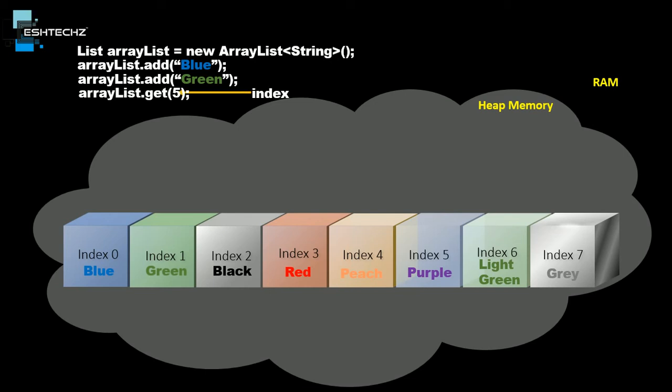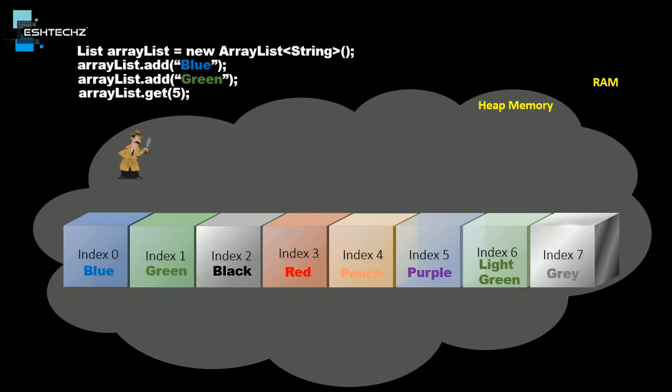Here, as we have provided index number 5, we basically want the value purple. This is the value that we are looking for. How will JVM find the location?